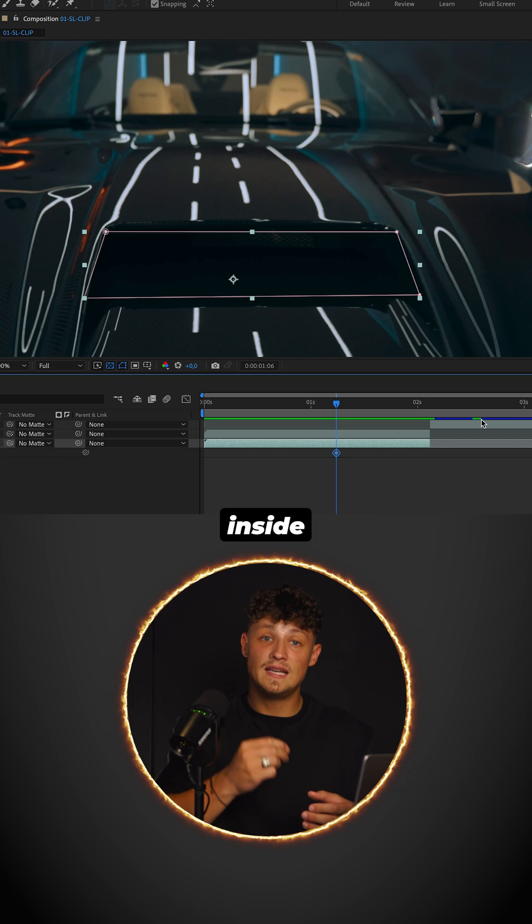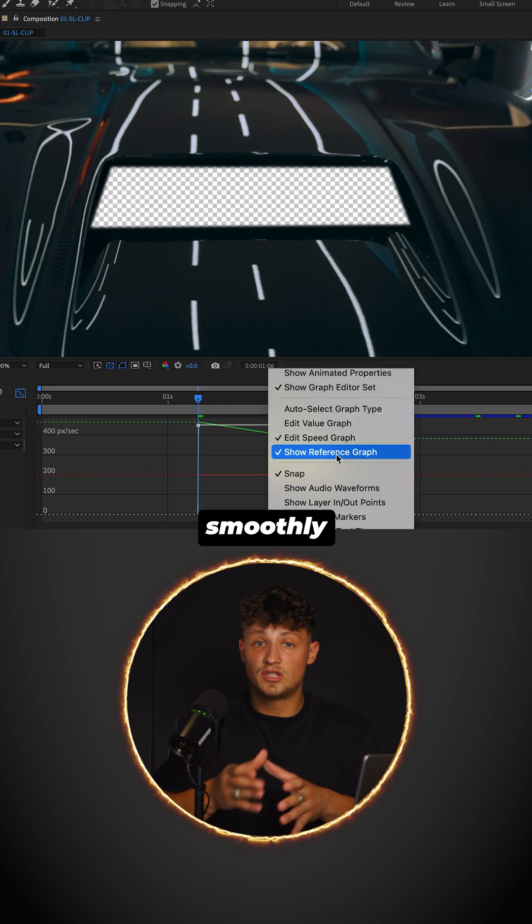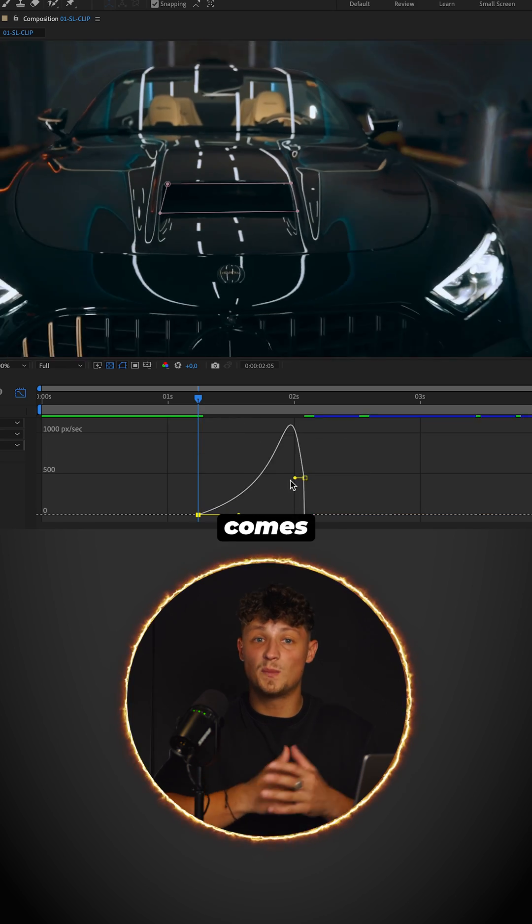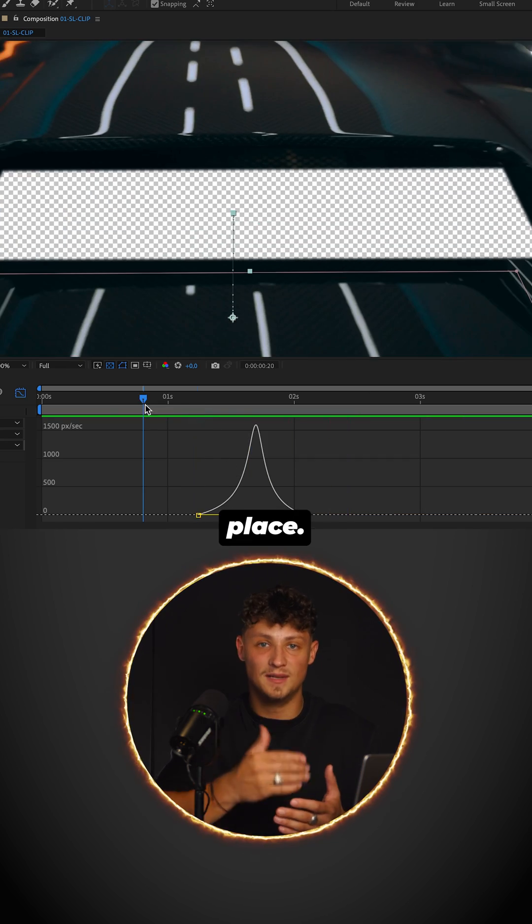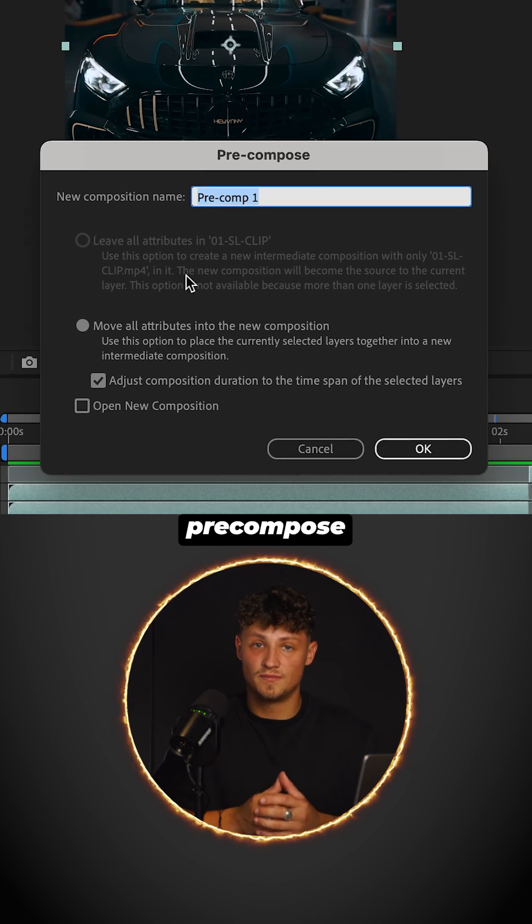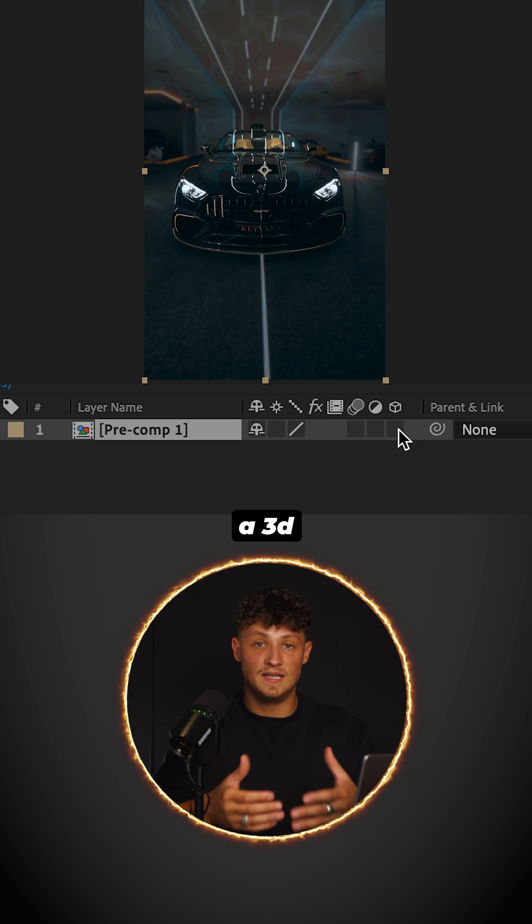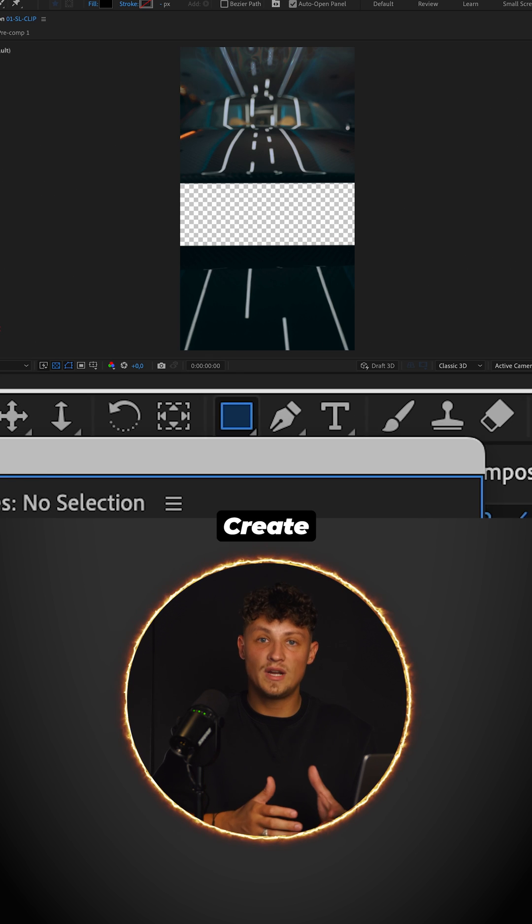Animate the inside clip position so it smoothly comes back into place. Select all layers and pre-compose. Convert the comp into a 3D layer.